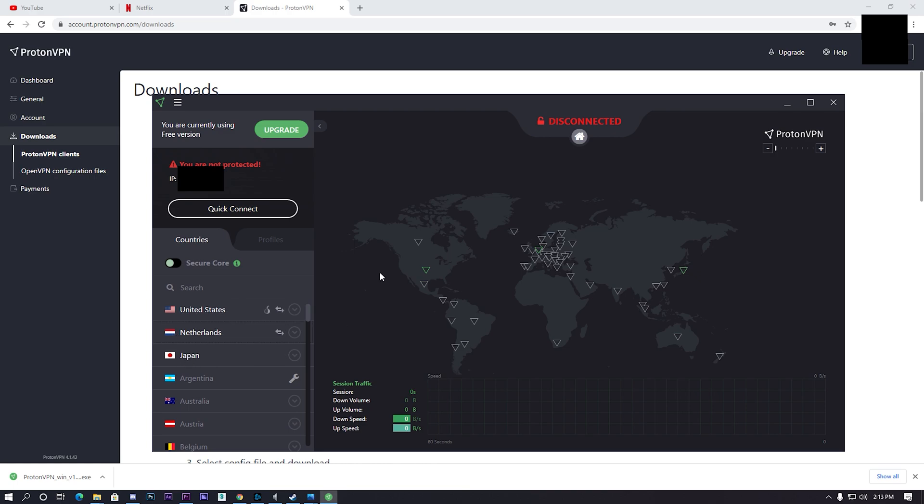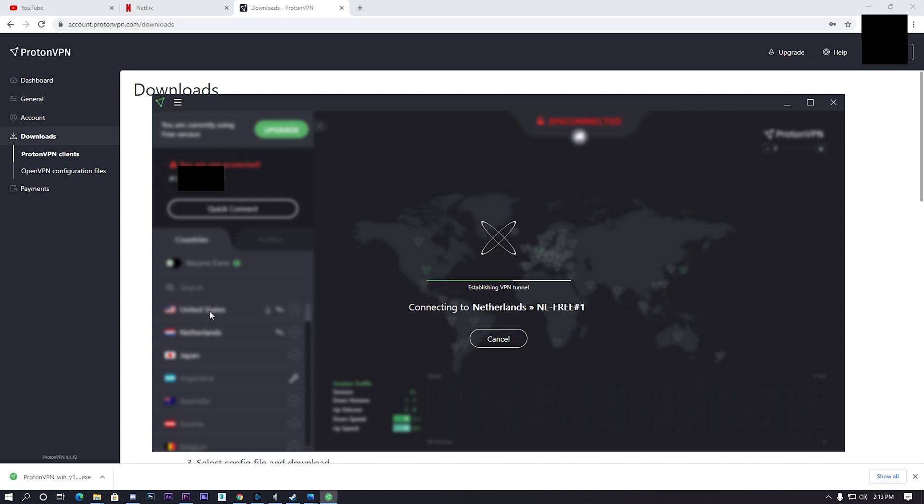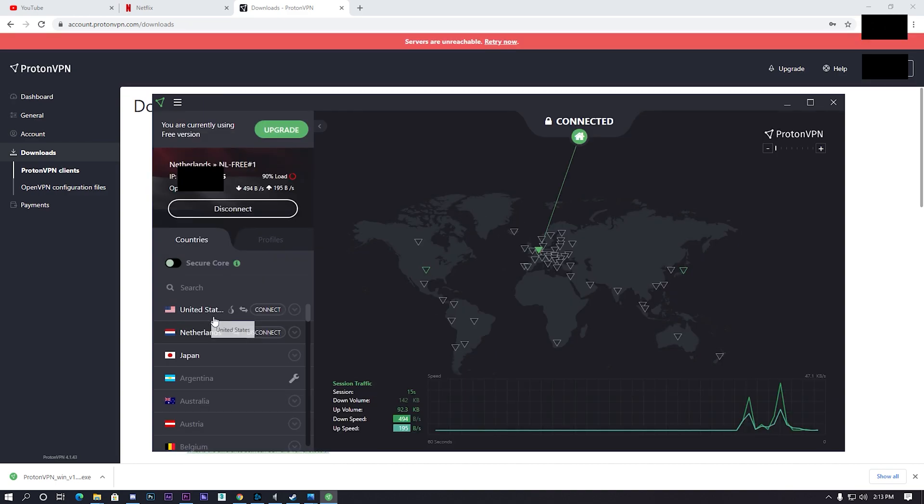For example, I live in Italy so I'm gonna choose Netherlands. If you live in the United States or near it, click United States. If you live in Asia, click Japan. Just a reminder, choose the nearest country you live in.